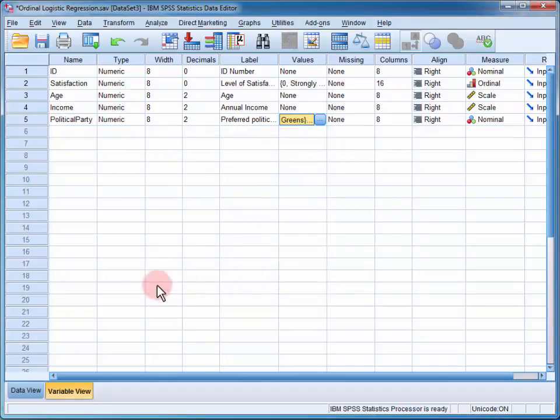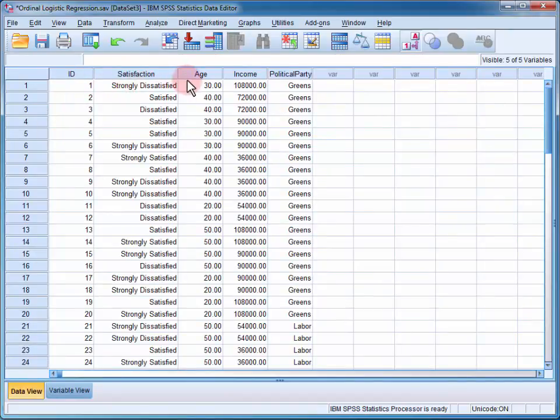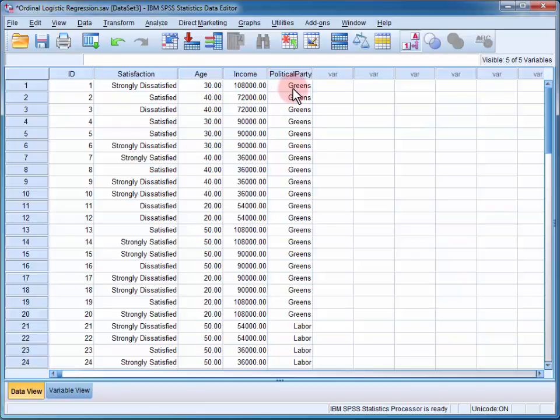If I change to the data view, I can see that the first participant was strongly dissatisfied with their political party. They were 30 years old with an annual income of $108,000 per annum, and they preferred the Greens.